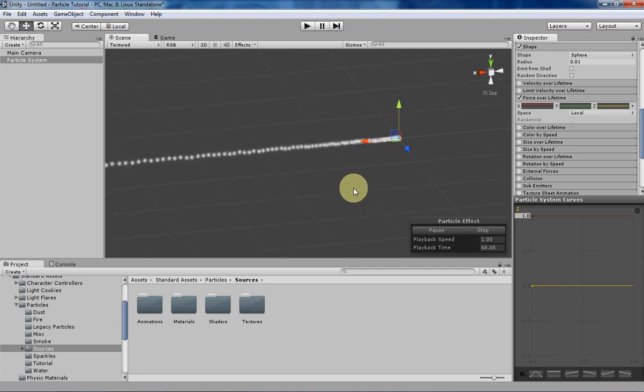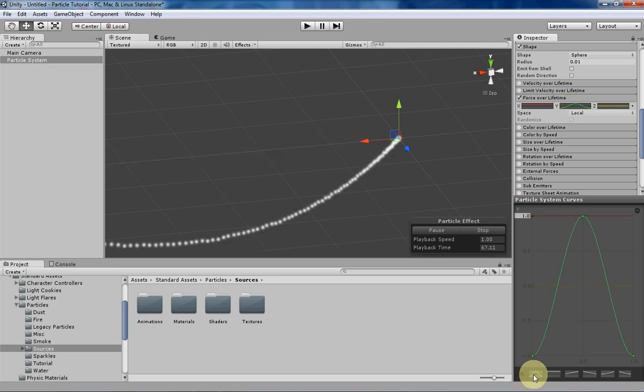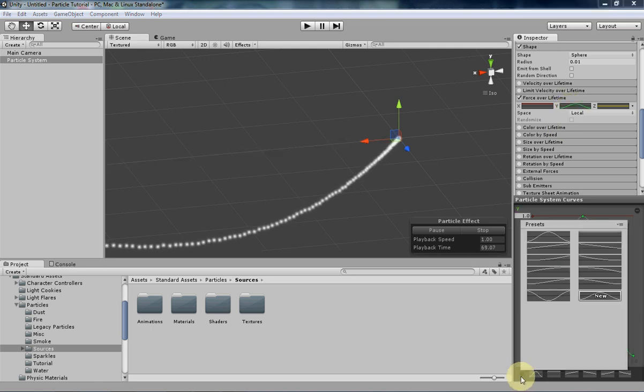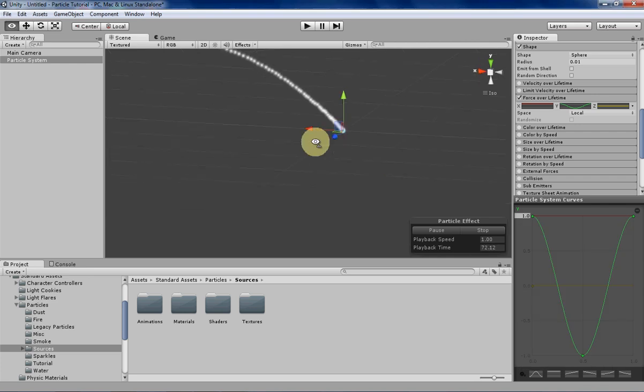I'm going to keep that X force and have that be the cannonball's X force applied over time. And then I'm going to change the Y force to be one of those pre-made ones that we had before. Not that one, but this one. So as you can see here, the particle is kind of having a positive force at the beginning.